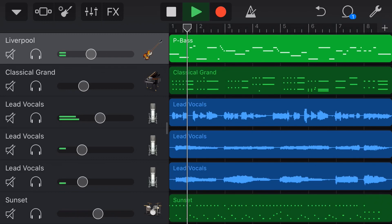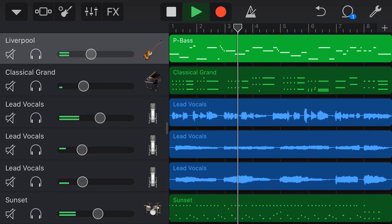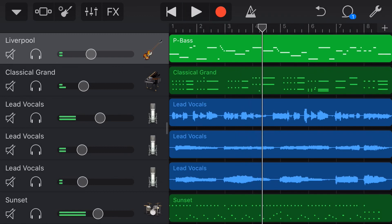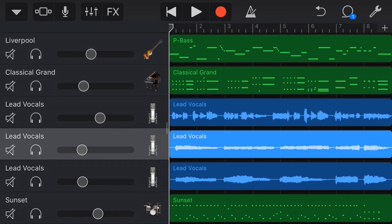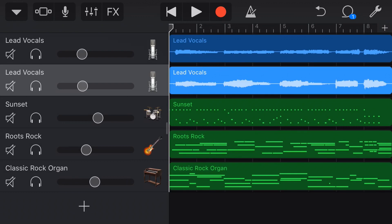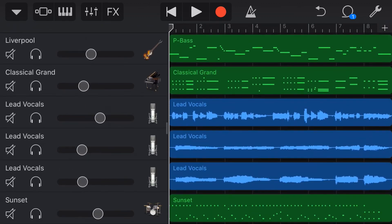The song is called '8 Bars of Love' — yes, it's as cheesy as it sounds. We've got a bass, a piano, three vocals (a lead and two backing vocals), some drums, a guitar, and an organ. This gives us a good range of instruments to put these five free plugins to the test. Let's start with the first plugin.